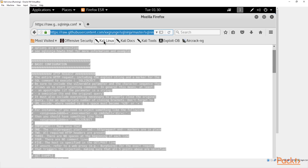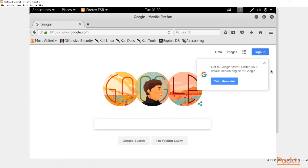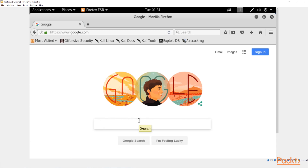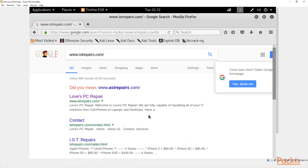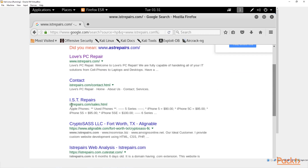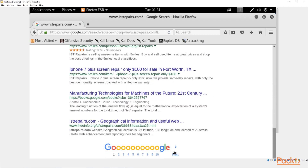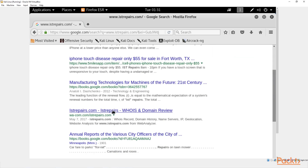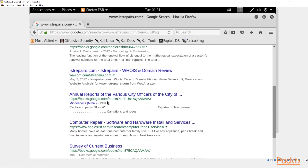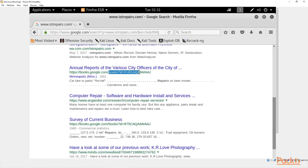Now we go to Google. The way we can check for website vulnerabilities is to search 'www.istrepairs.com/' in the search bar. We're looking for URLs that have something like a question mark and 'id equals whatever' at the end. If we find anything representing an ID parameter, that's what we're looking for — for example, 'books?id=1' is the kind of URL we want.